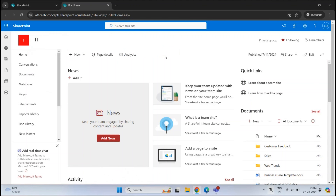A workflow is basically a series of activities necessary to complete a particular task. For example, you can create a workflow where when you create an item within a list, the owner of the site receives an email notification. Or whenever someone adds or modifies an item within a list, an approval is sent to the site owner, and only when the owner approves the modification will the changes reflect within the list.